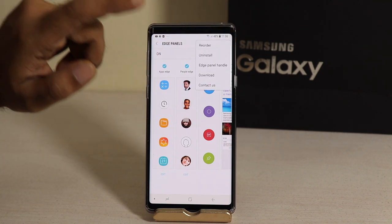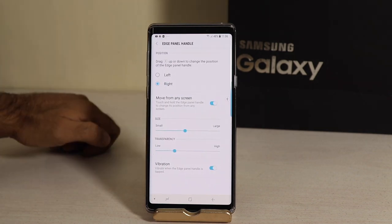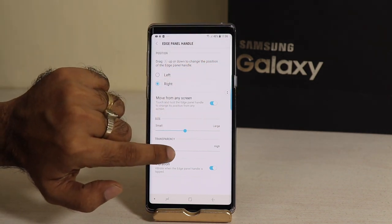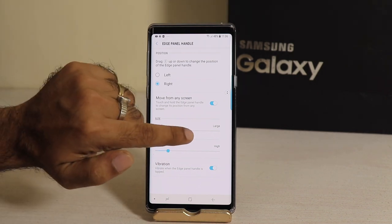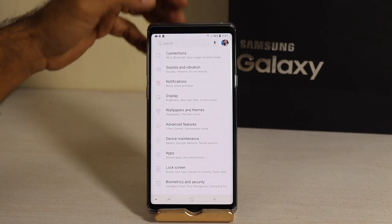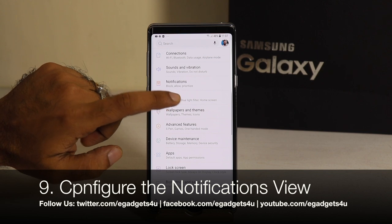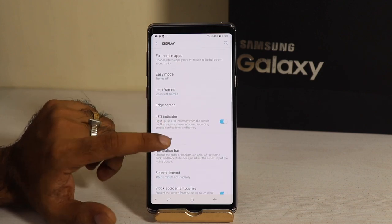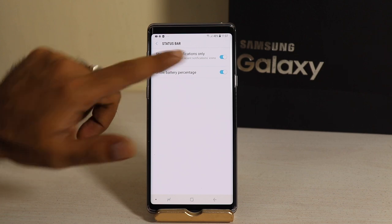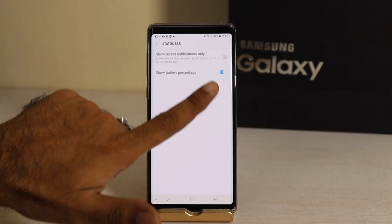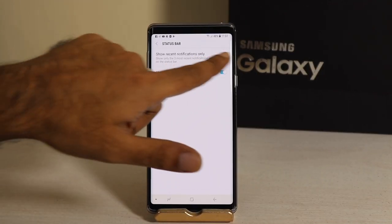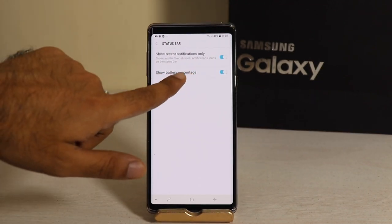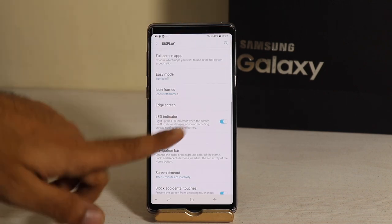I will show you the edge panel handle. This is the edge panel and you can edit it — icons can be small or large. The notification panel is available and configured by default. Go to Display, then Status Bar. The status bar shows recent notifications only. By default it shows the three most recent notification icons. You can also toggle the battery percentage on or off.